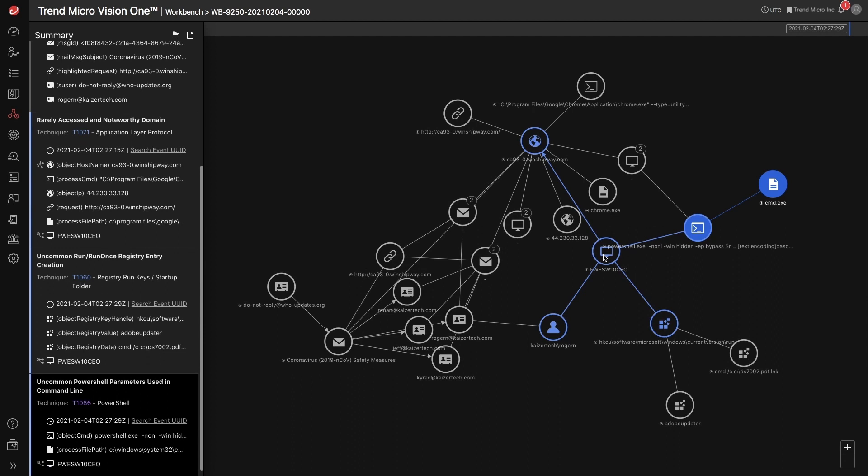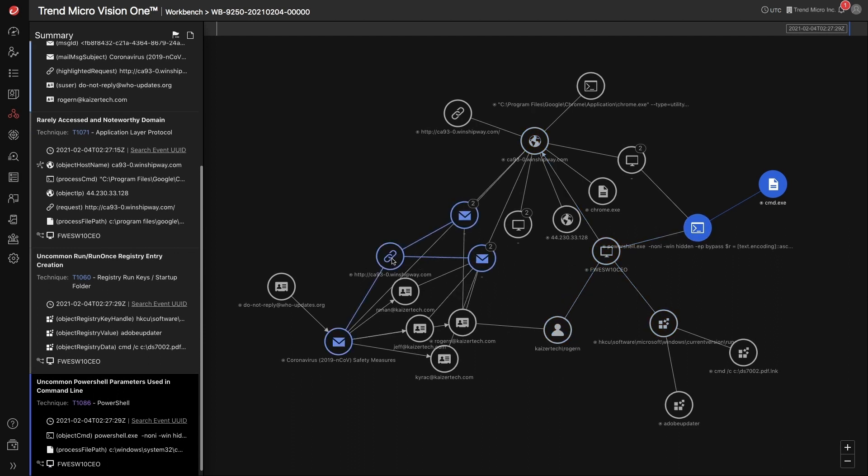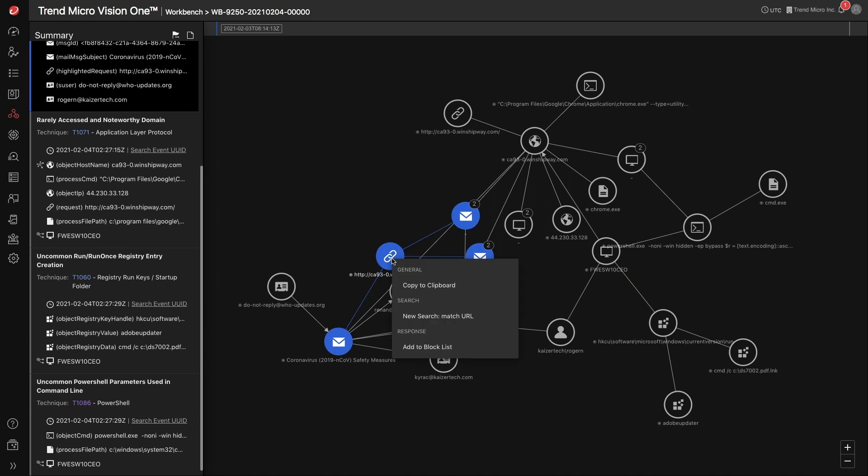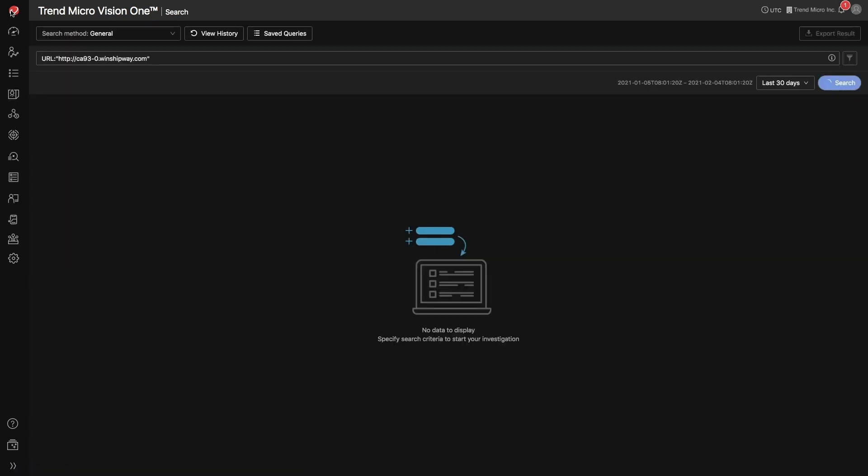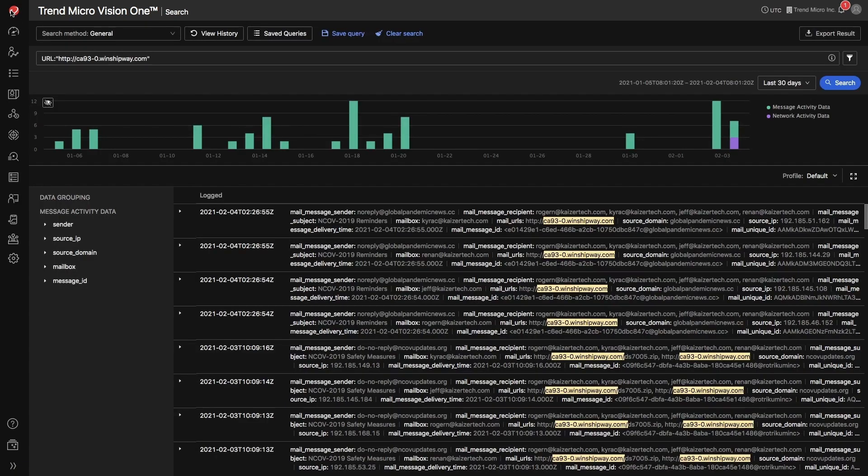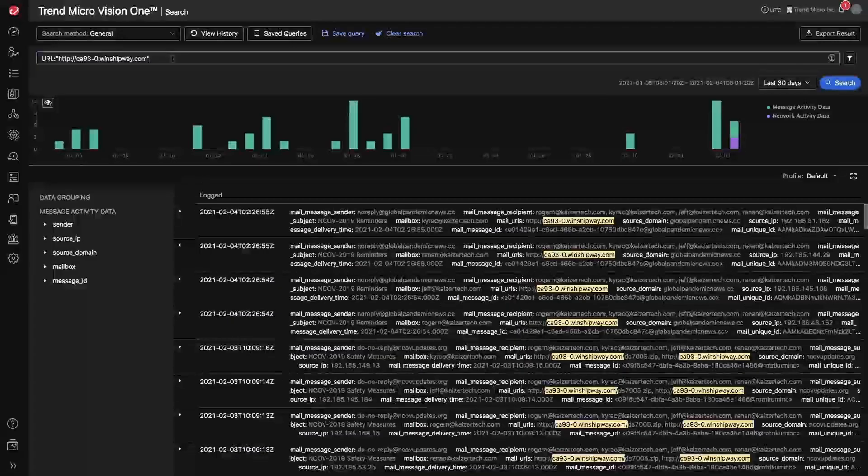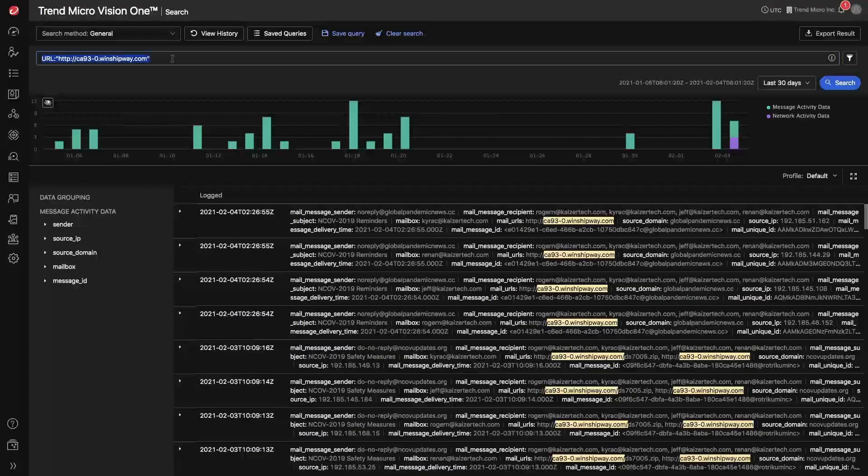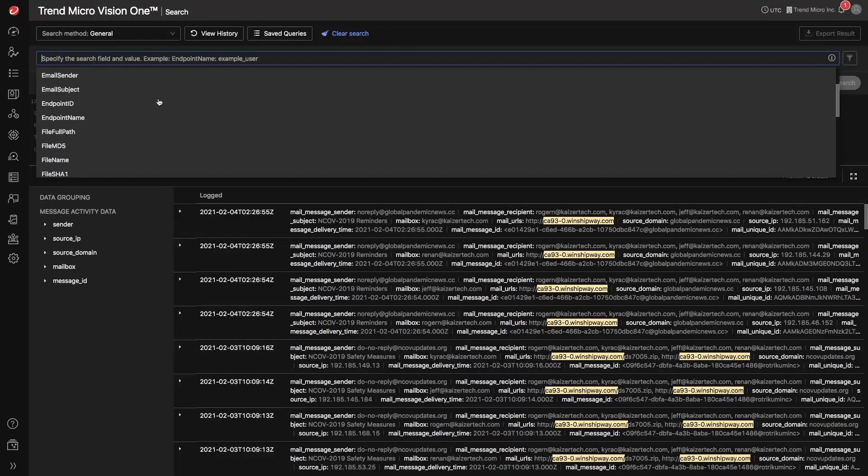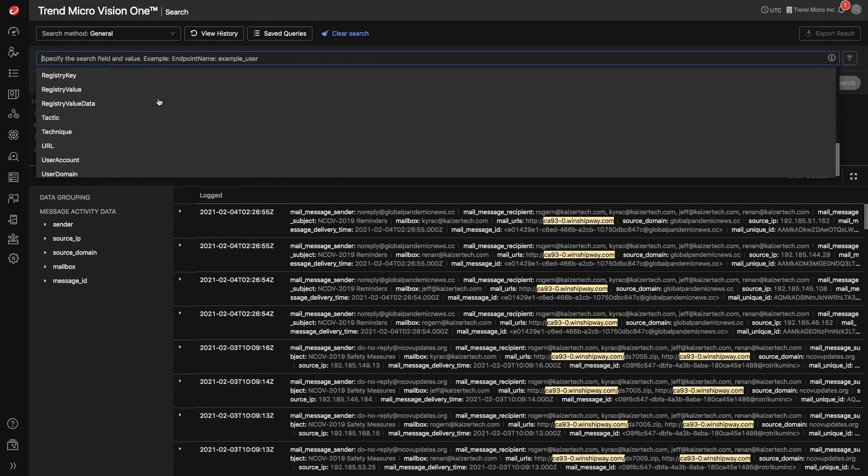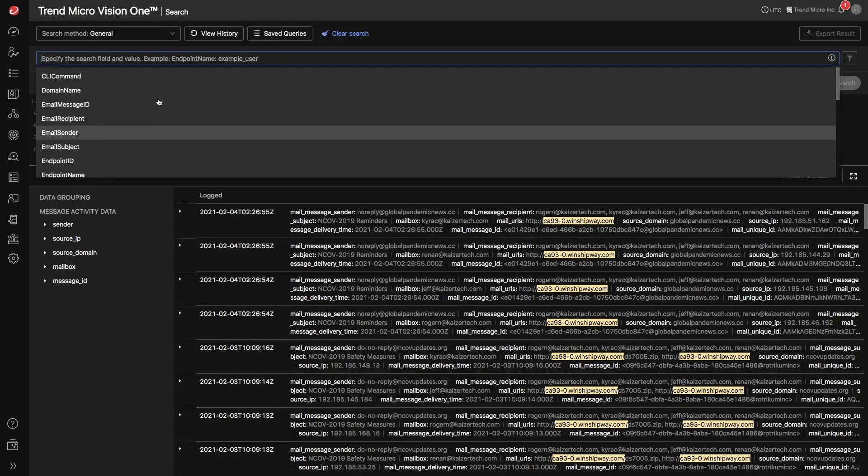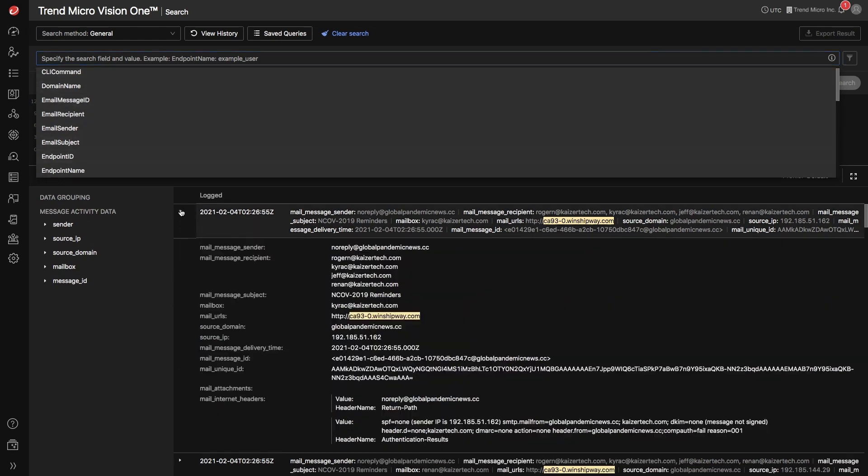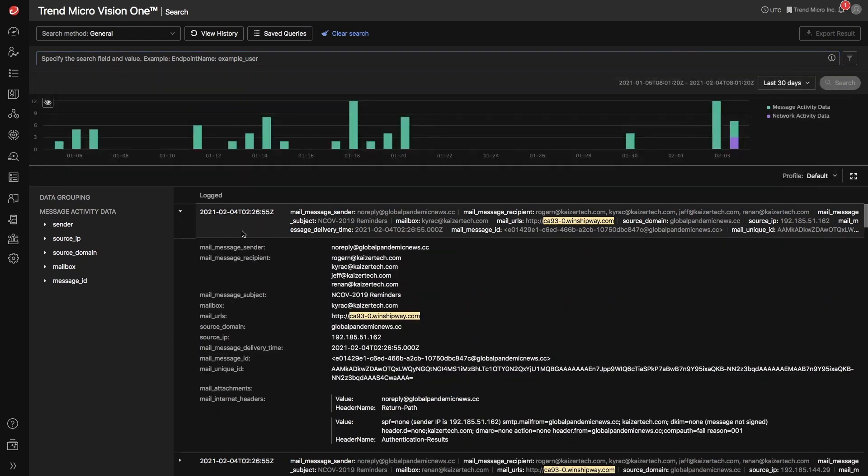You also have the ability to pivot your searches directly from the Workbench app. For example, if you wanted to pivot and search this URL to see where else in the environment this URL can be found, you can pivot over to the search app. There are a variety of search options available to threat investigators with an easy to use Kibana-style query language, allowing them to search based on different criteria as well as take response actions right from the search app.